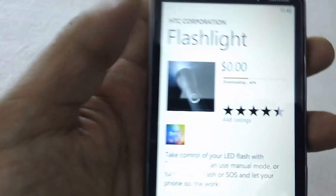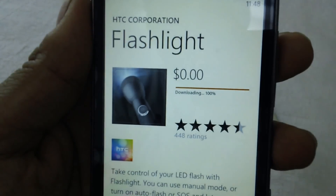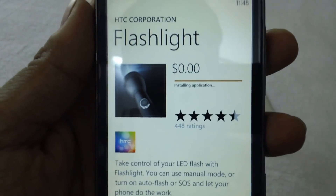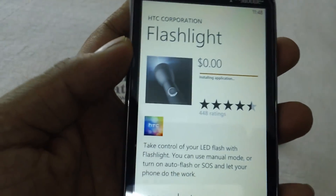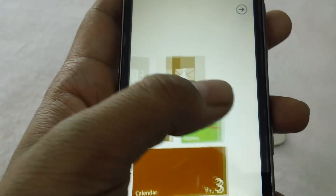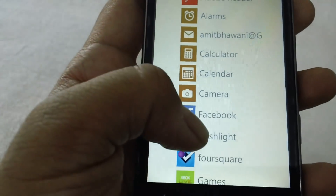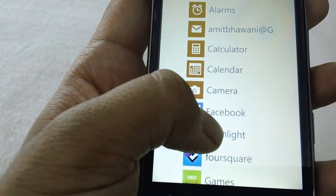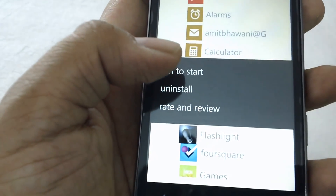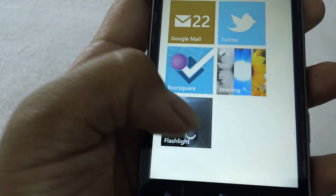The app download would start. Once the download is done, you would find the application on the settings page. Here is the app. If you want to show this on your home page, tap on 'Pin to Start' and it will be displayed there.